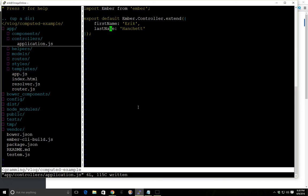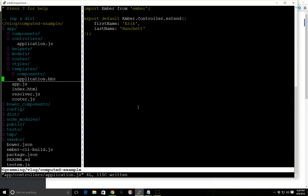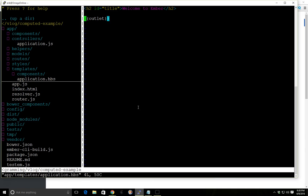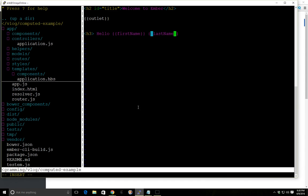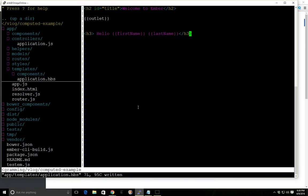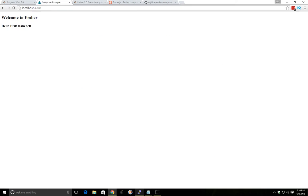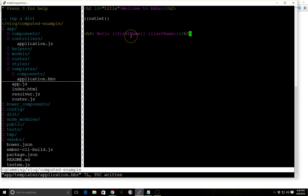So let's just take a look and make sure our properties are working. We have two properties here in the Ember controller. If you look at our application template, you can just simply go something like this. Let's use last name here with handlebar syntax. And we can just make sure those are showing up. Yep, hello Eric Hanchett. So we know obviously that's working.